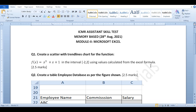Hello everyone, welcome once again to Sanat Easy Mind Tutorials. Today in this video we will discuss the ICMR Assistant Skill Test memory-based mock test paper which was held on 28th August 2021. In this module we will discuss Microsoft Excel. If you are new to the channel and preparing for skill tests and CPT mock tests, do subscribe and press the bell icon. Also join the Telegram groups for free practice papers — the link is available in the description box.